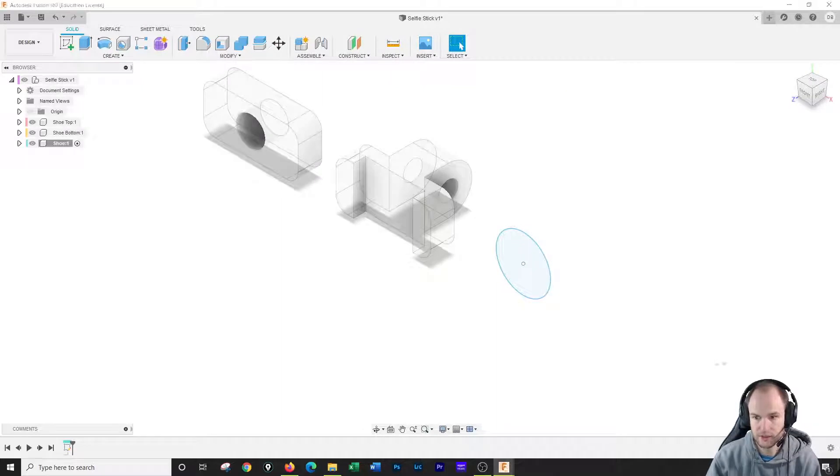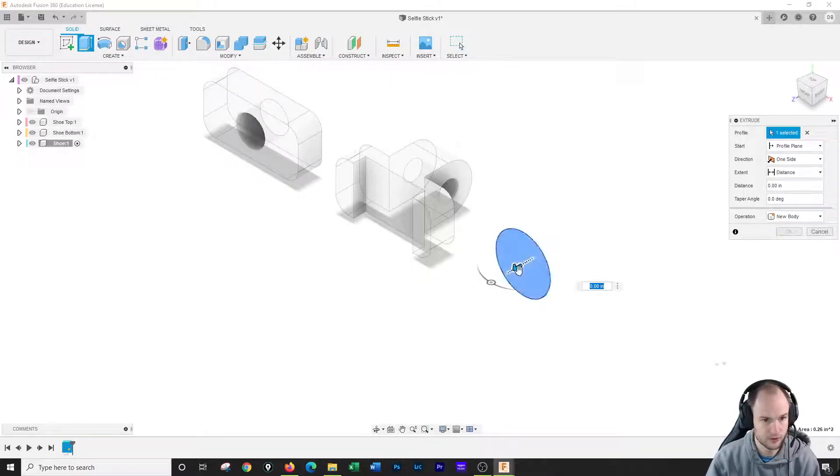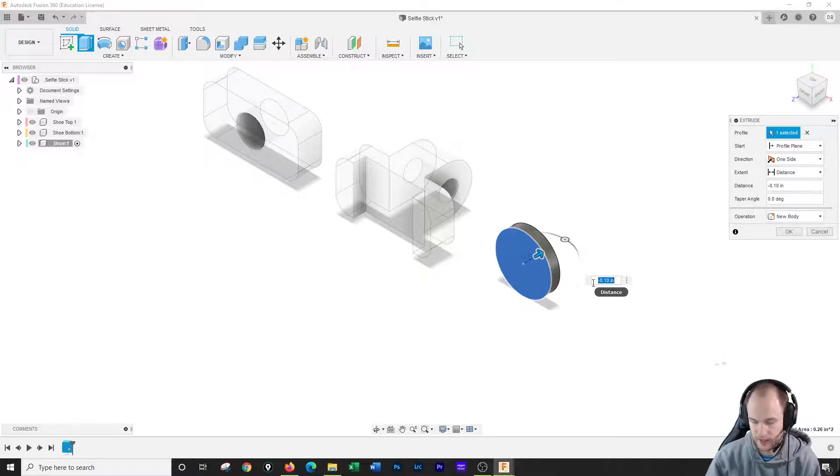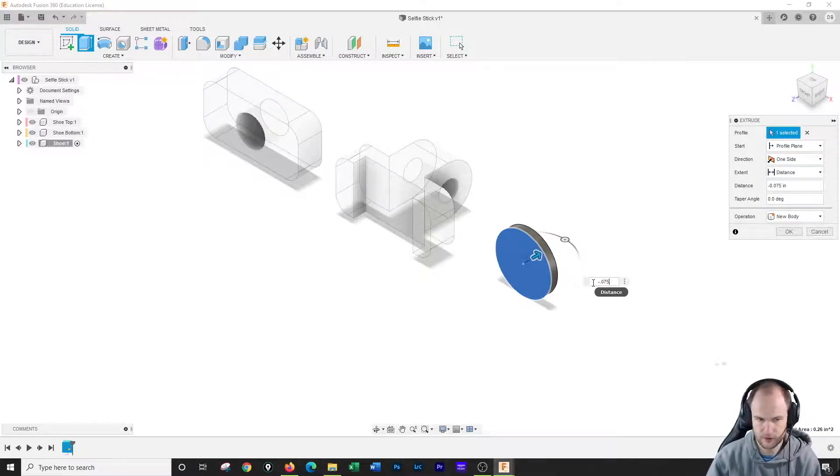And this is gonna be a very short extrusion. I'm gonna extrude it. I'm gonna go this way for my extrusion. And it's gonna be negative .075, so very short.